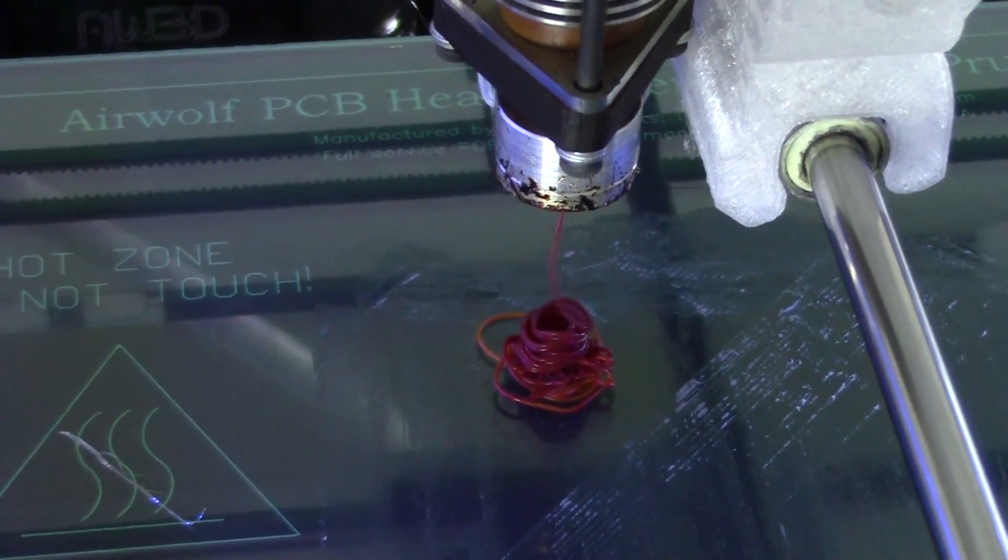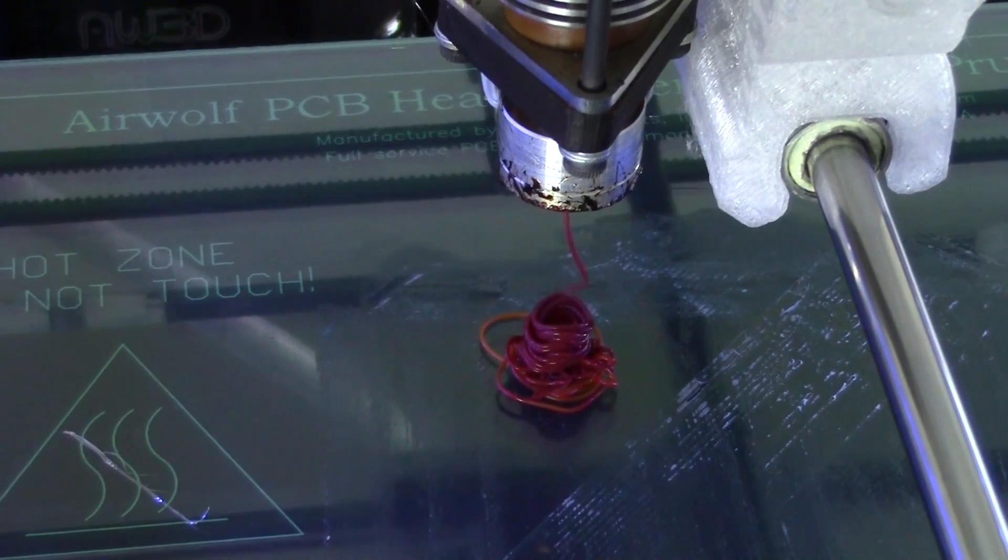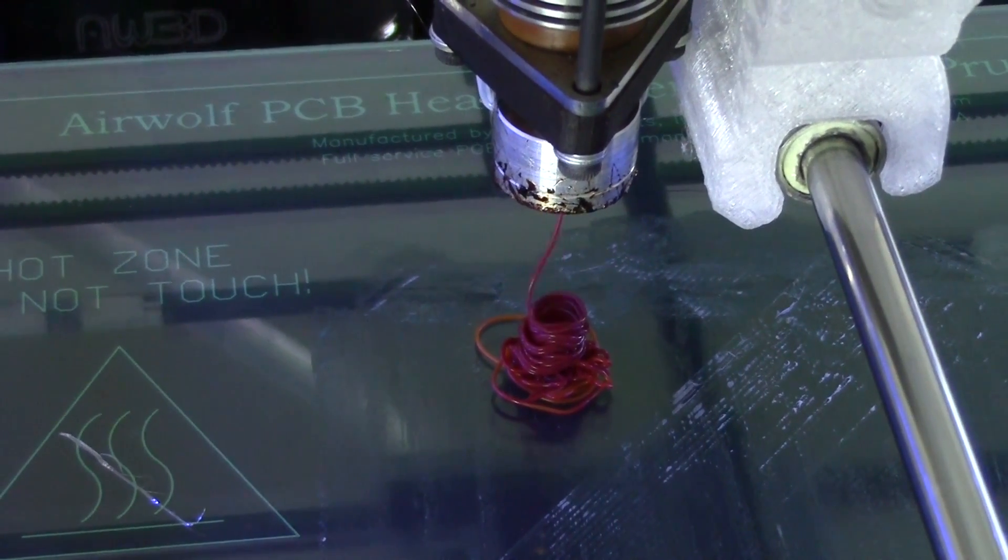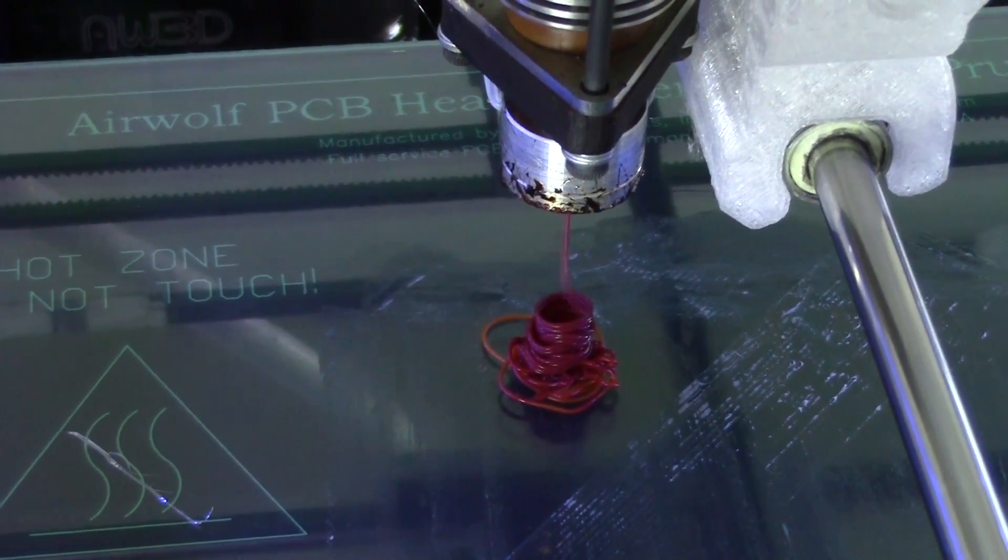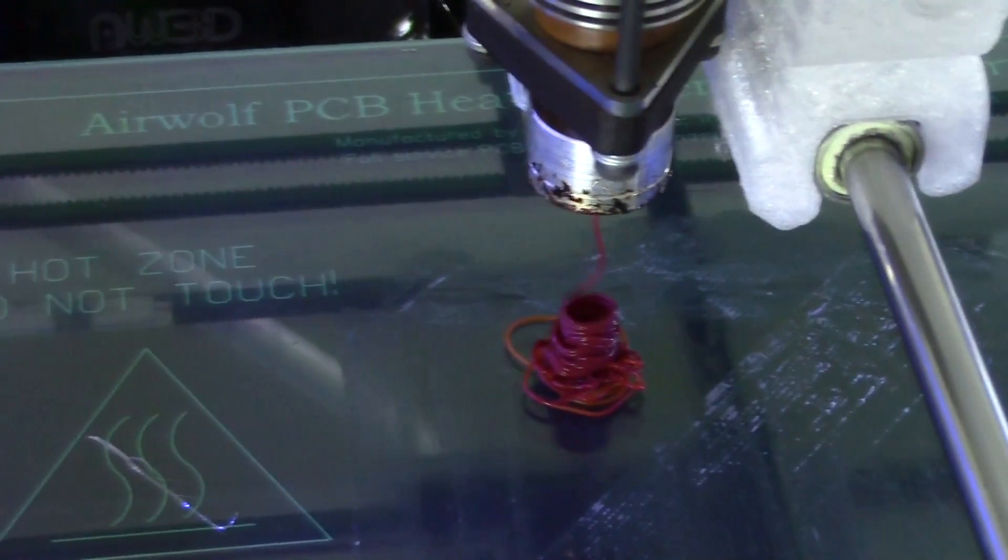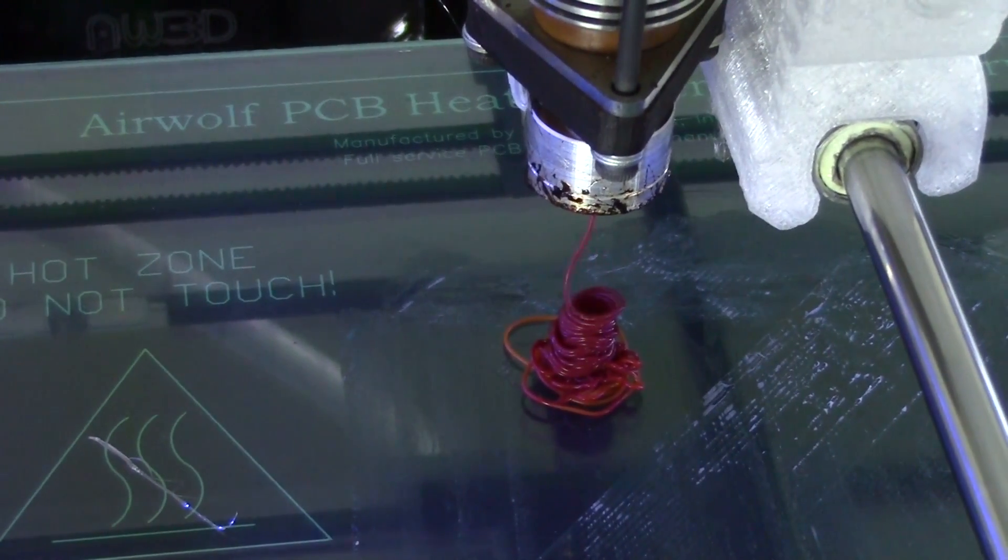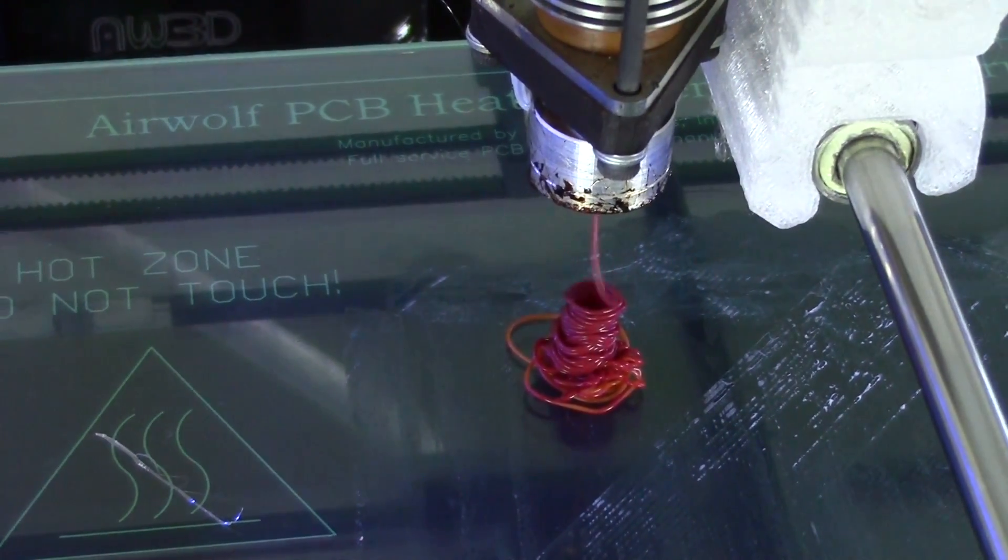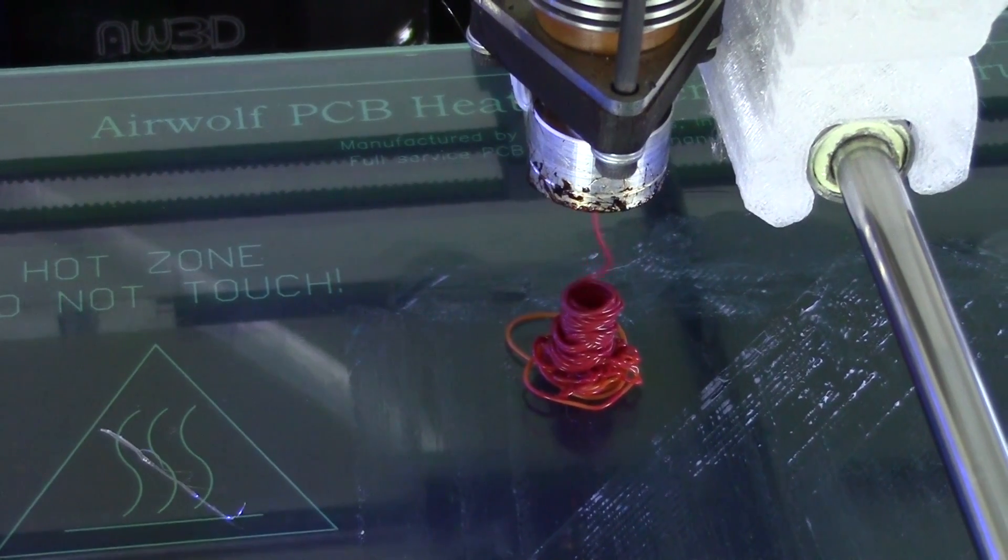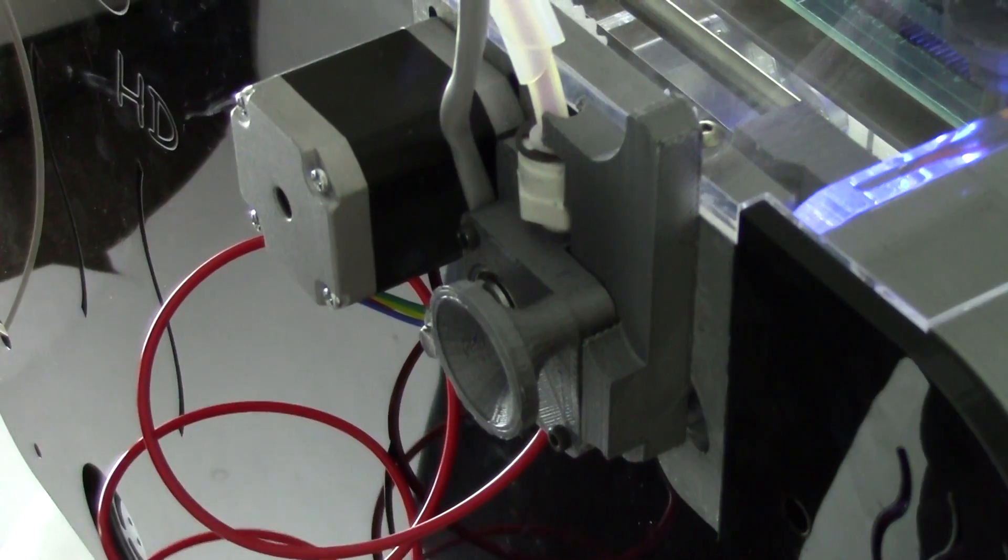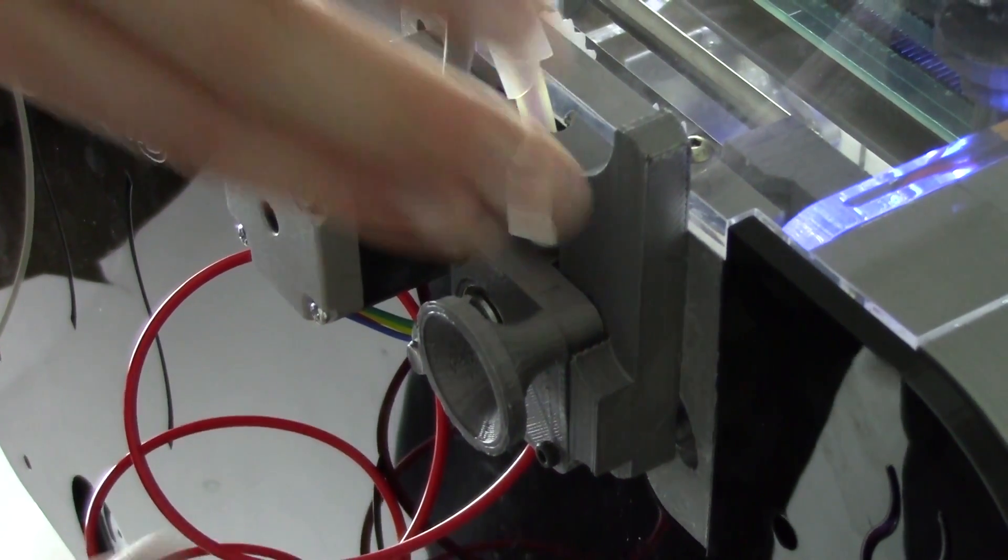After about 1000mm of purging, you should see a nice solid flow of PLA coming out of the nozzle. It is now time to take the PLA out of the machine and insert the TPE filament.